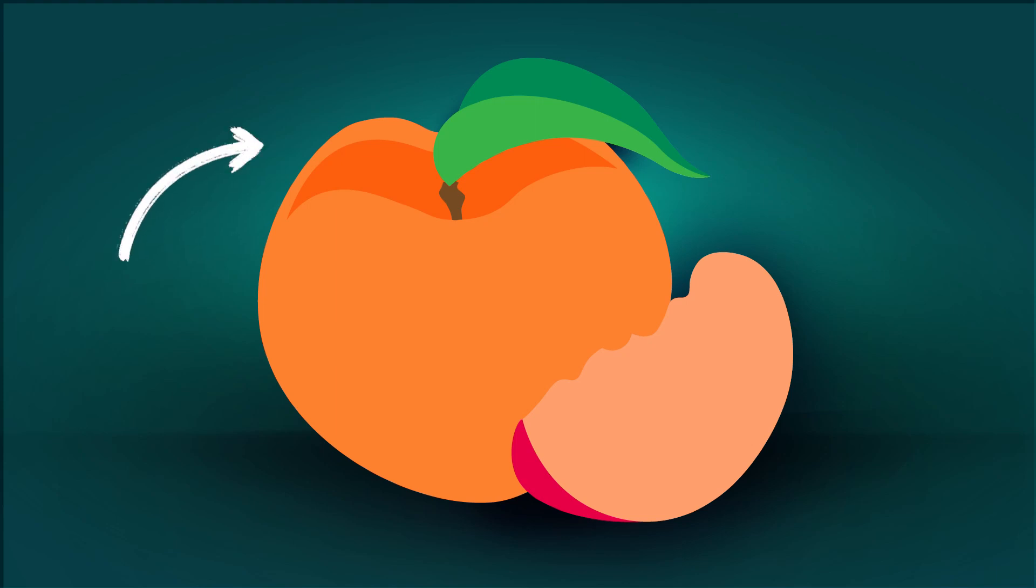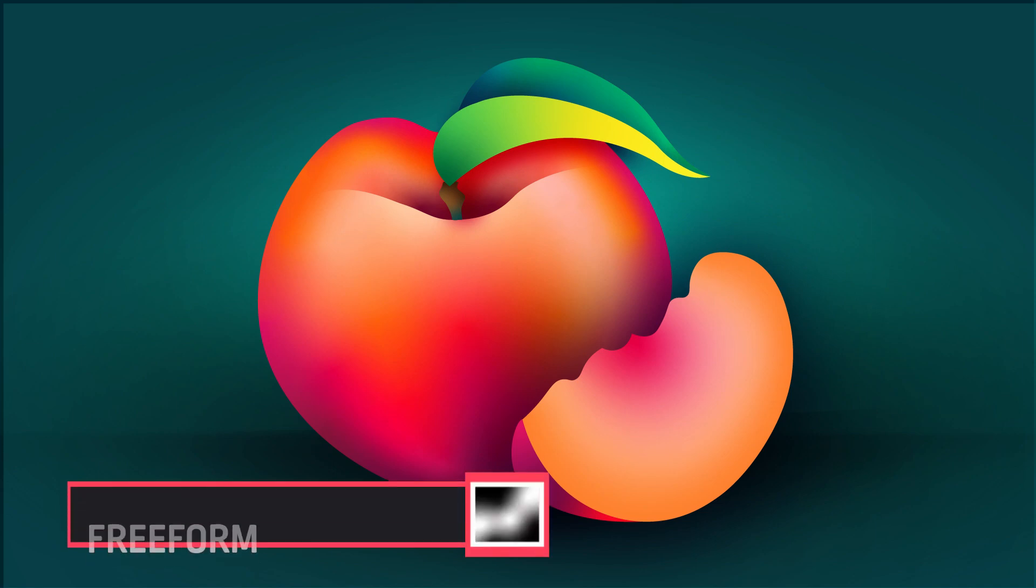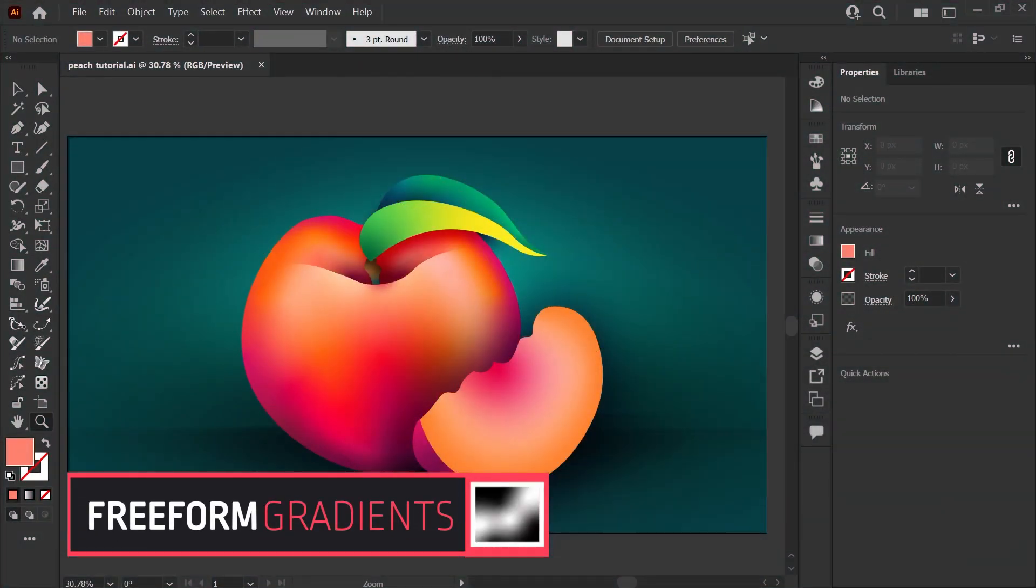So how do you take a design like this from flat and boring to beautifully shaded with color and dimension in Adobe Illustrator? Like anything else in Illustrator, there's actually many ways to do this, but today we're looking at the freeform gradient tool.